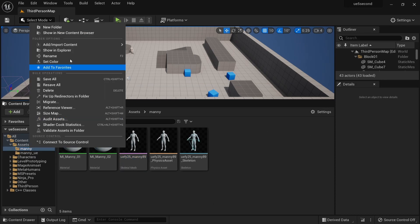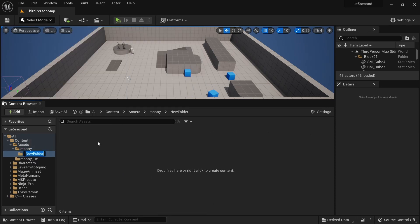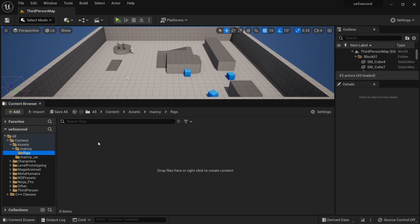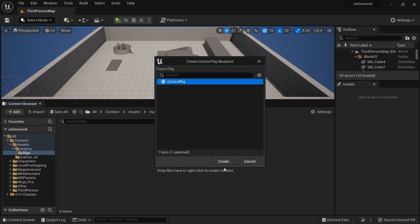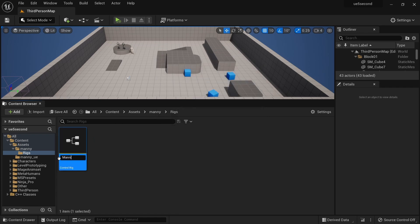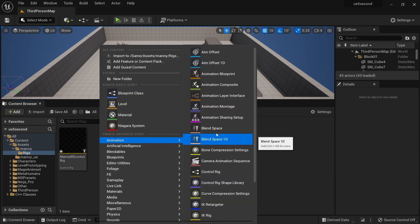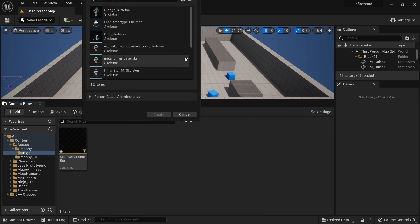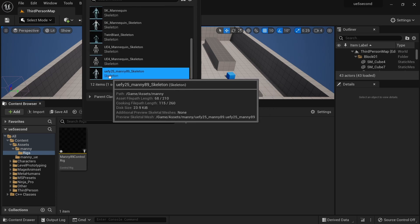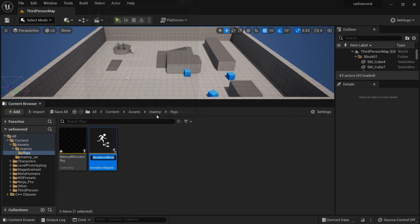Now we're going to set up the procedural component for some of the twist bones. I'm going to create a new folder called Rigs, then create a new control rig — we will call it Manny89 control rig. I'm also going to create a new animation blueprint, and we're going to use the skeleton that was just created when importing this character. We'll call this Manny89 post process anim blueprint.